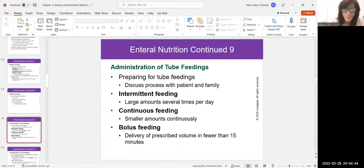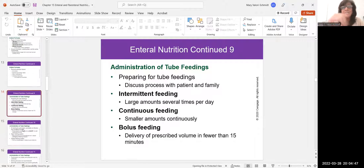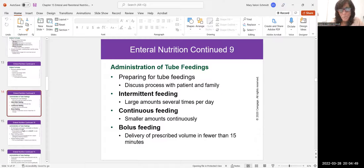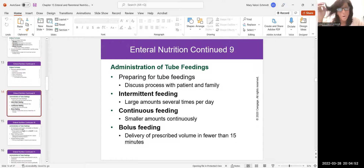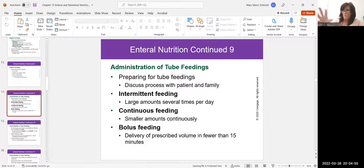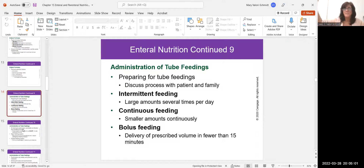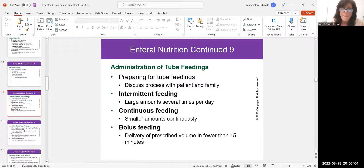With tube feedings, feedings can be intermittent, continuous, or bolus. A bolus means one large, quick dose. Continuous — also called basal — means slow and steady, a constant slow flow of feeding. Patients with a tube feeding should always be positioned at at least a 30-degree angle in bed, preferably high Fowler's — 45 to 90 degrees. They should never be lying flat because they can actually aspirate even with a tube feeding.